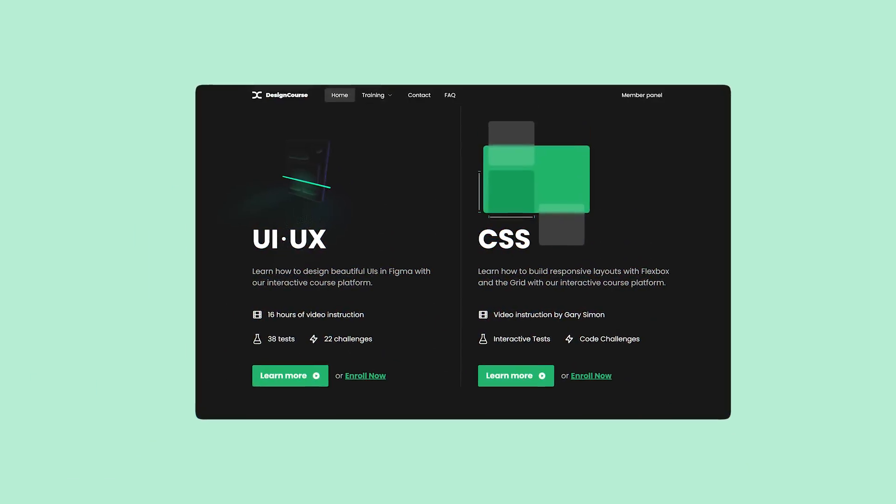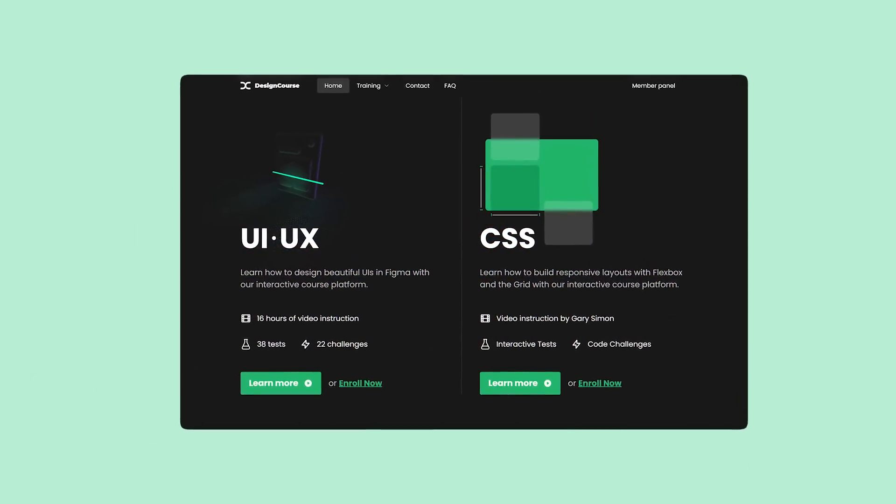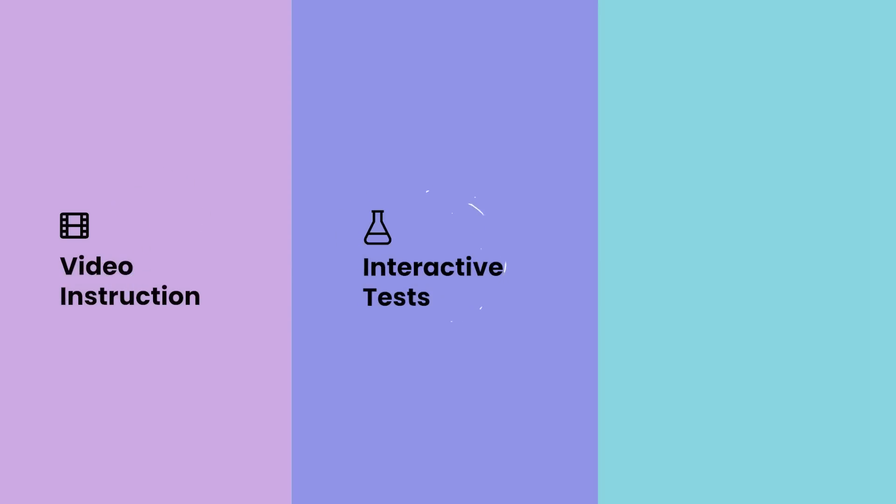If you enjoyed this video, check out designcourse.com where you can learn UI, UX, CSS, and more with my custom interactive platform that makes learning fun and easy.